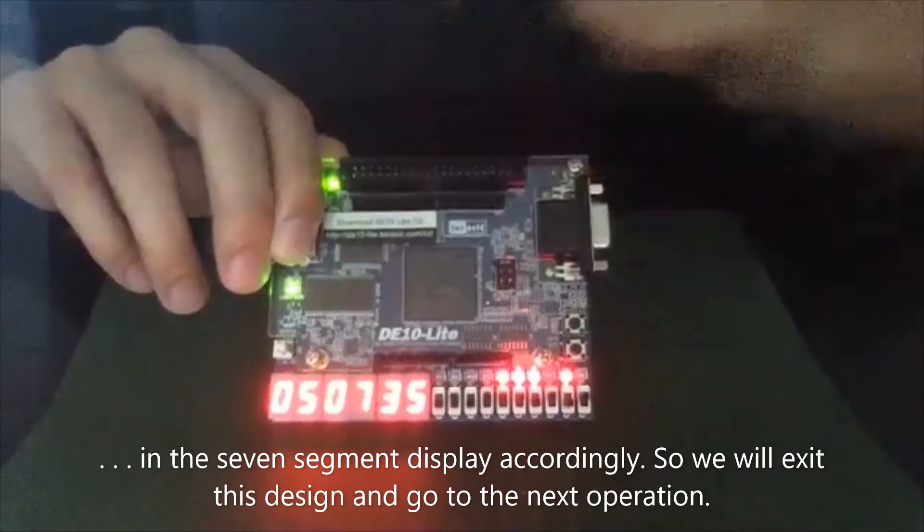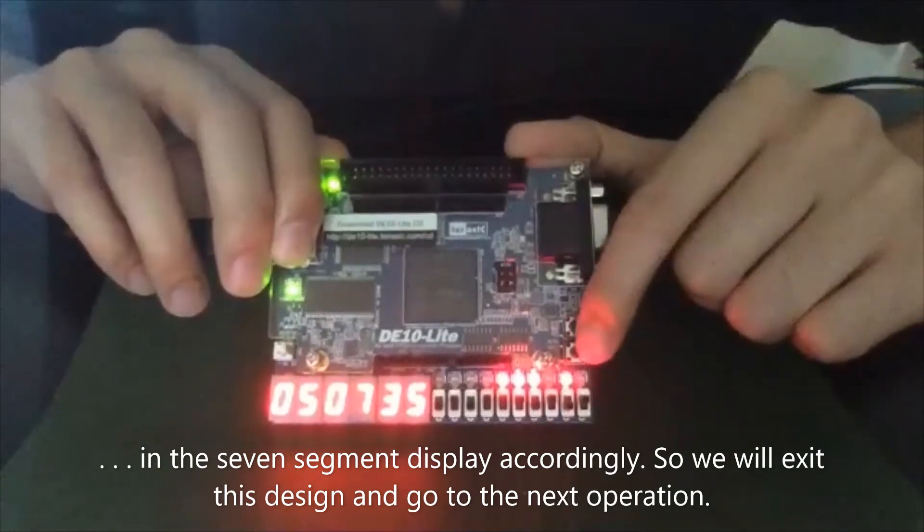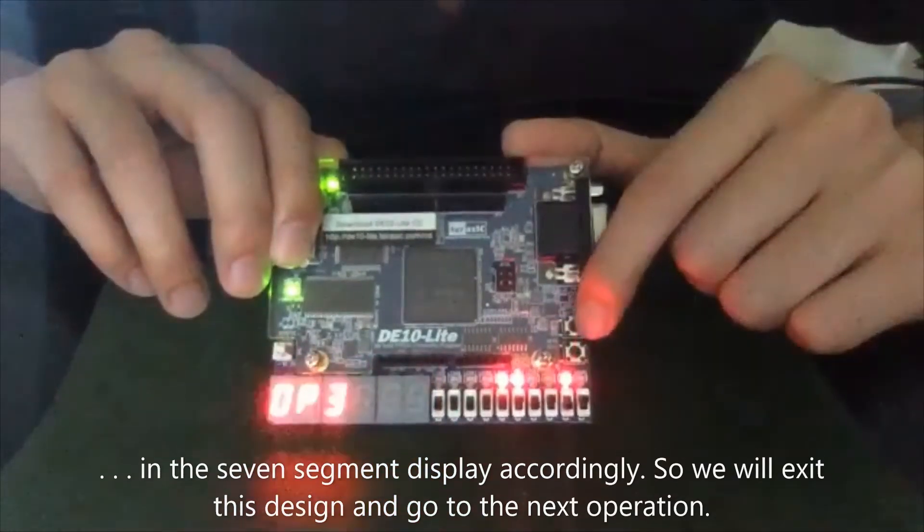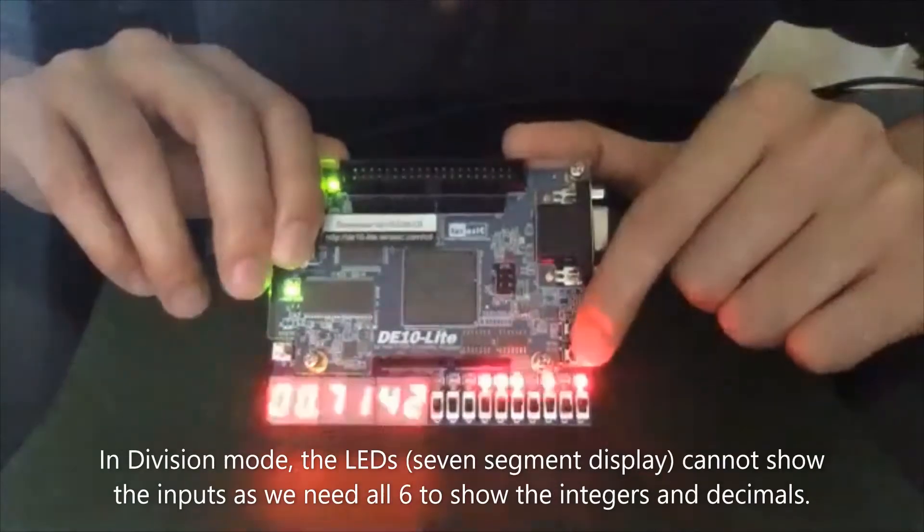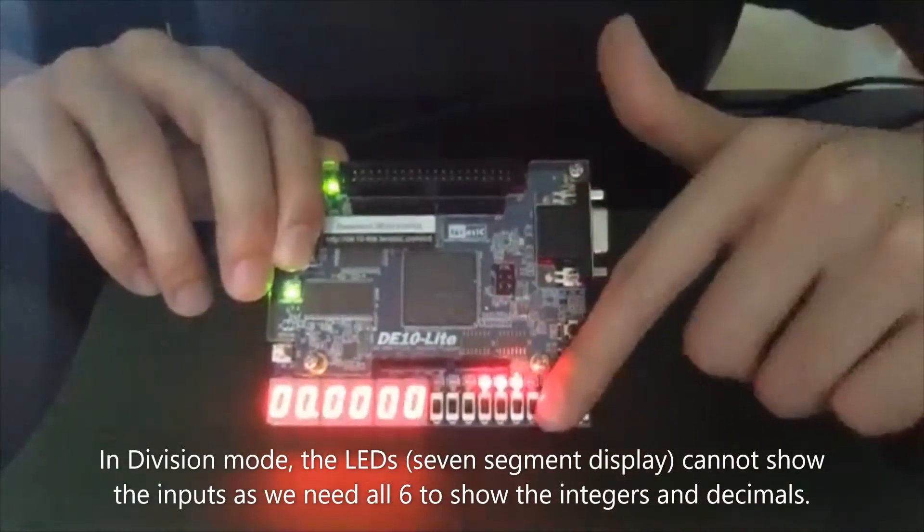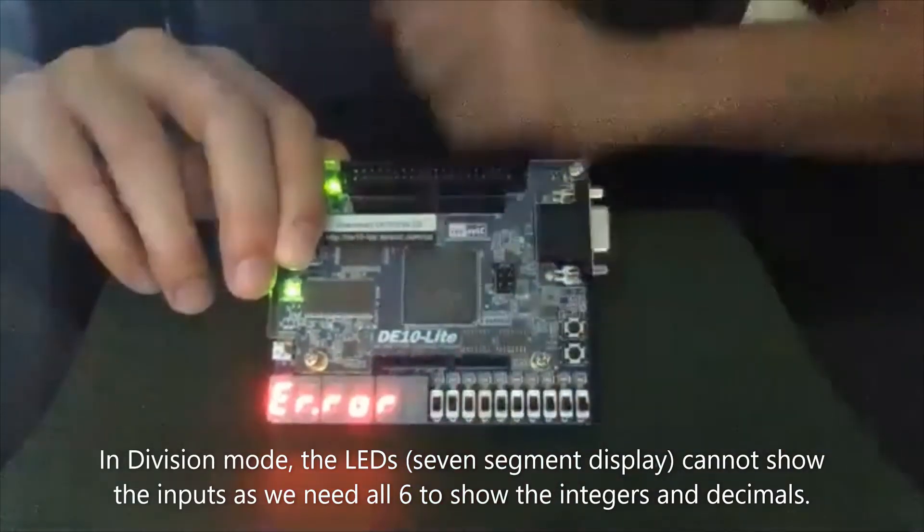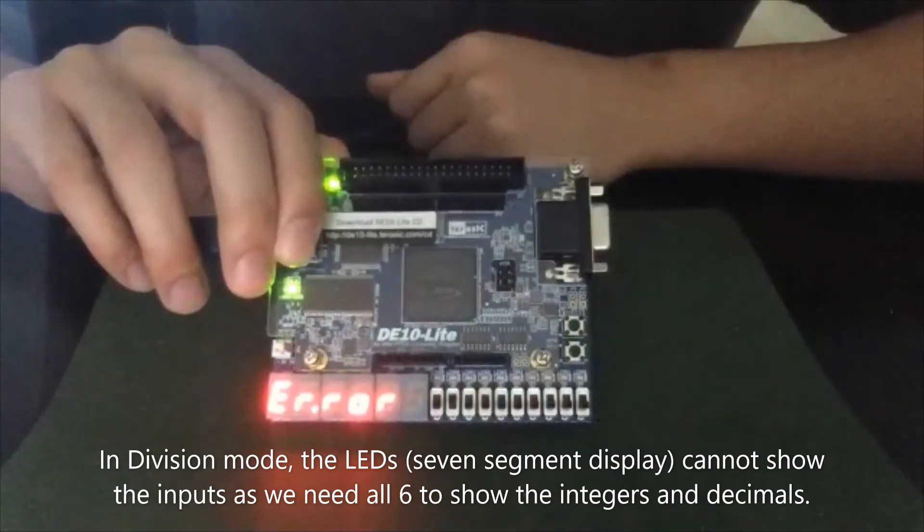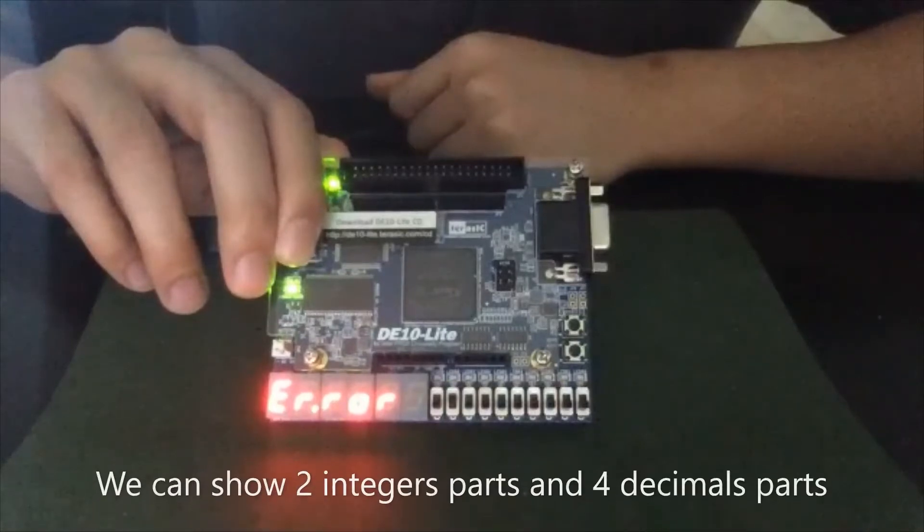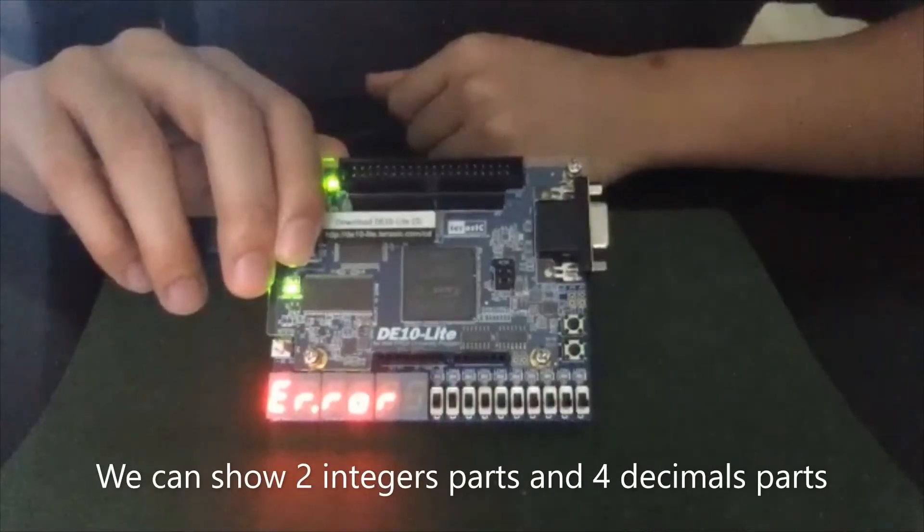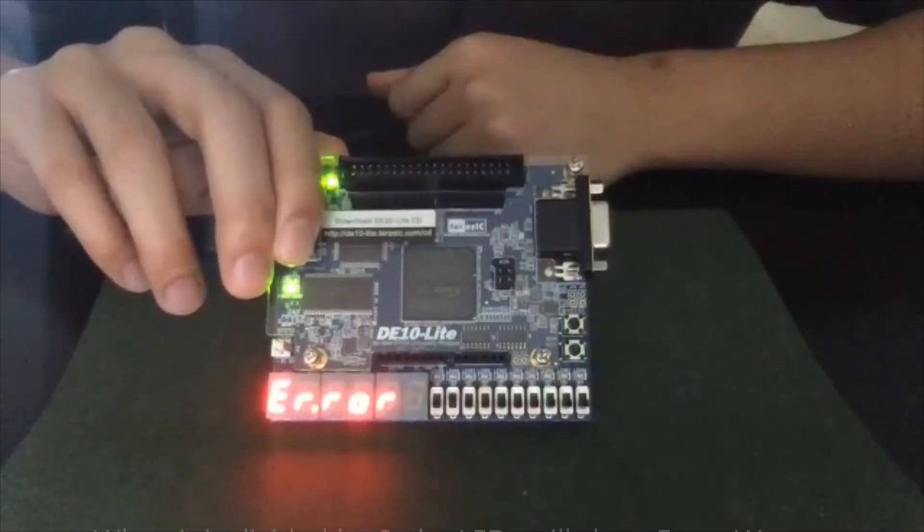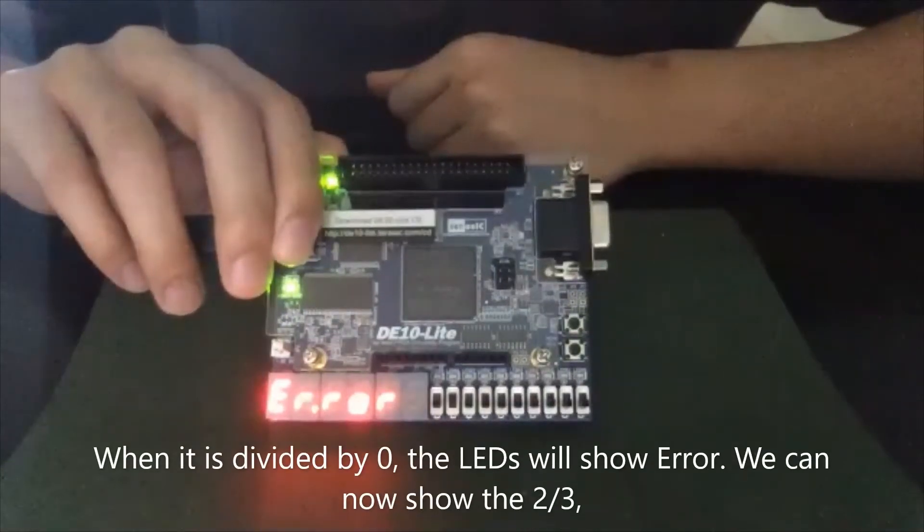So we will exit this design and go to the next operation, which is division. In division mode, the LED cannot show the input, because we need all six bits to show the integer and decimal. So we can show two bits of integer part and four bit decimal part. When it's divided by zero, the LED will show error.